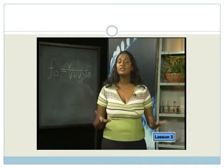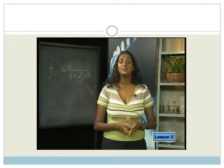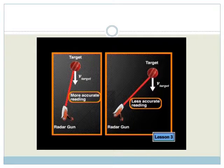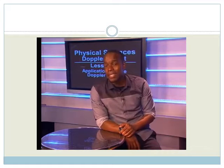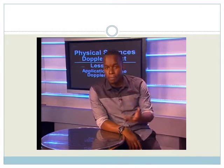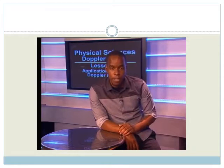An important thing to note about using a radar gun is that it needs to be lined up with the movement of the target it is measuring. When the angle of the radar gun with the target's velocity direction is wide, the measurement of the target's velocity will be less accurate than when the angle is smaller. So radar guns need to be handled correctly to give an accurate velocity reading. The same principle of the radar gun used in sports is used on motor vehicles on the road. The radar gun receives the reflected beam from the vehicle — the vehicle serves as the source.